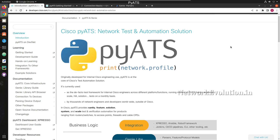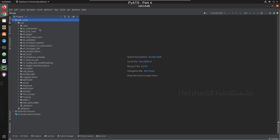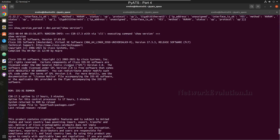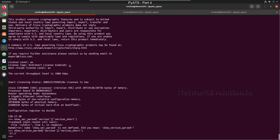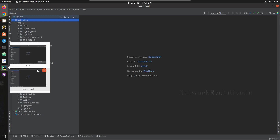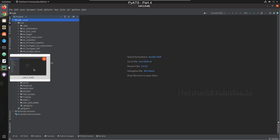Hello everyone, welcome to the Python Learning Series for Network Engineers. This is the fourth video on PyATS. In this video we will see how to add the PyATS virtual environment into PyCharm and execute a script from PyCharm itself. In the previous video we saw how to write a Python script from the interpreter for initiating SSH to a Cisco device and parse the show configuration using PyATS.